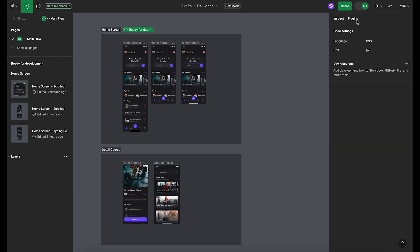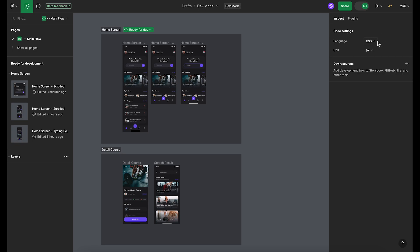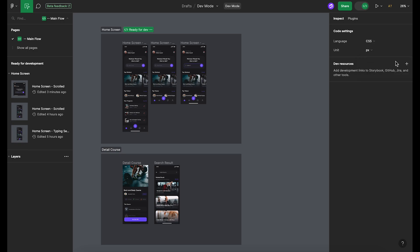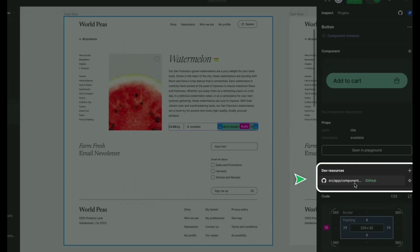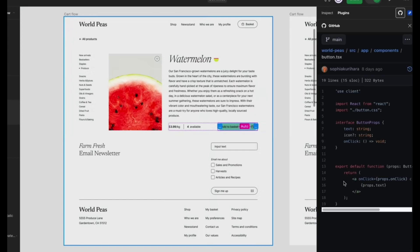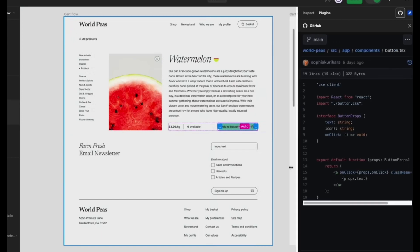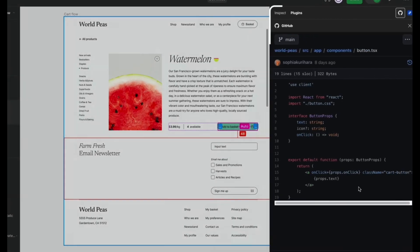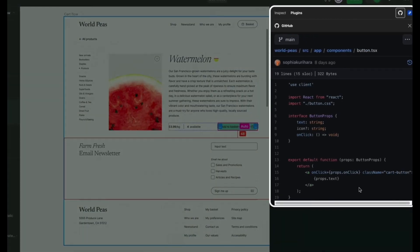Let's not forget about the code settings. Here, you can set your preferred language and unit for dimensions with just a click. Just below the code settings, you can find the developer resources. This is where Figma truly becomes a one-stop solution for your design-to-development workflow.